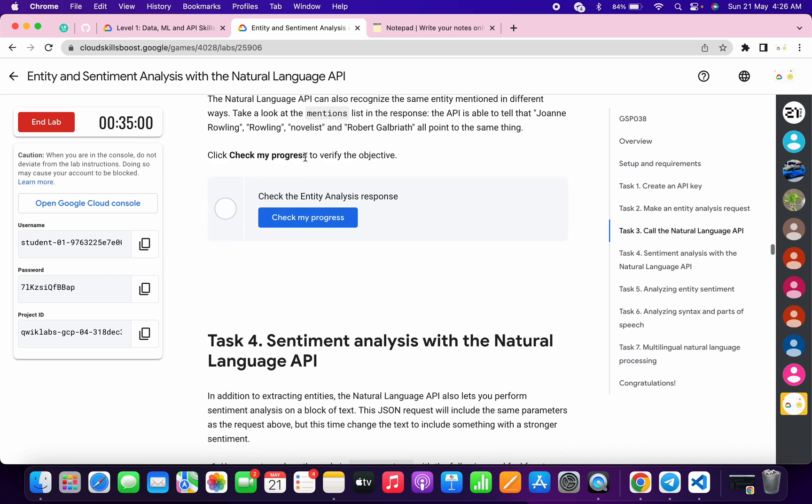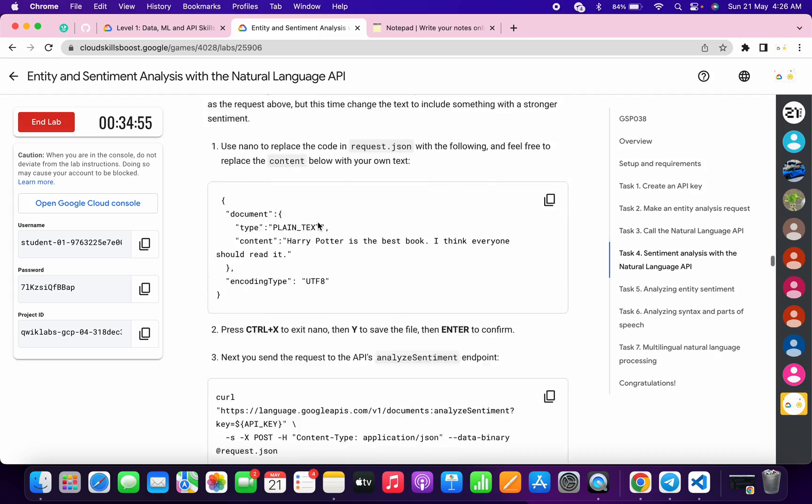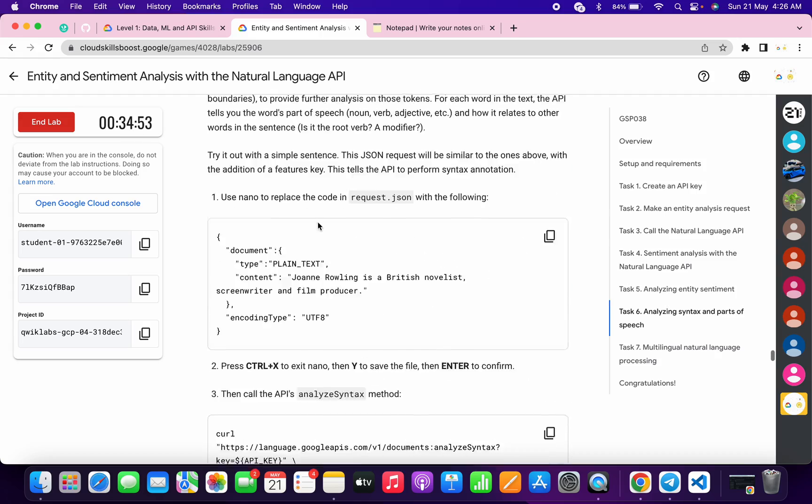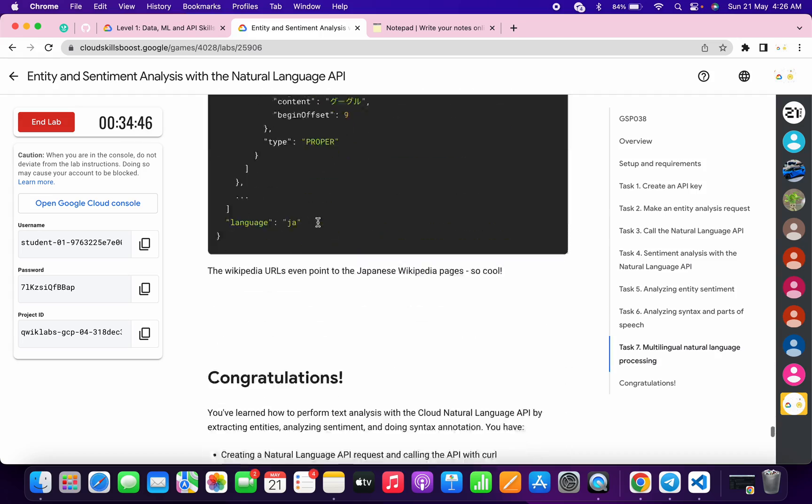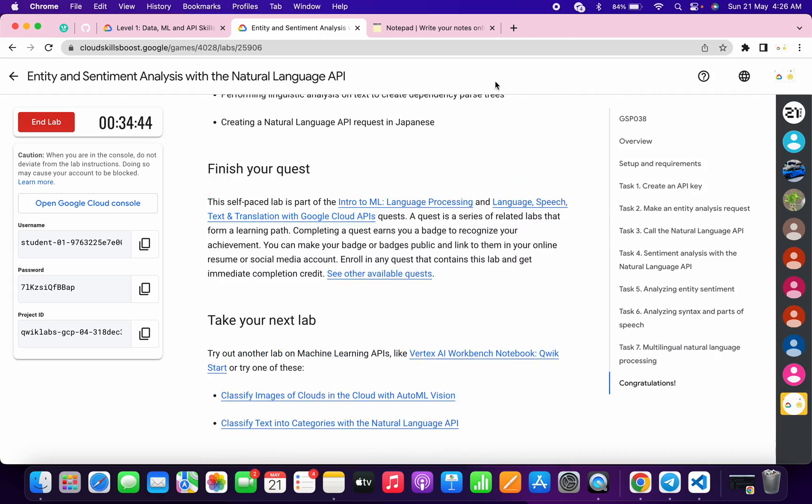Simply come to Task Number 3, click on Check My Progress. You will get a score without any issue. And that's the way we have to complete this lab. If you still have any doubts, please let me know in the comment section. Thanks for watching and have a good day, guys.